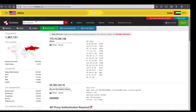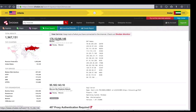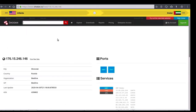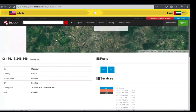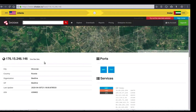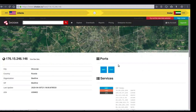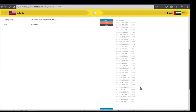Now that we've gone back to Shodan and entered our filter search for 'city:Moscow,' we're now only viewing results populated in Moscow. We'll click on the first option. In this banner information we can see city is Moscow, country is Russia, and the organization and ISP are Beeline. We can go ahead and look at any port data or services data.